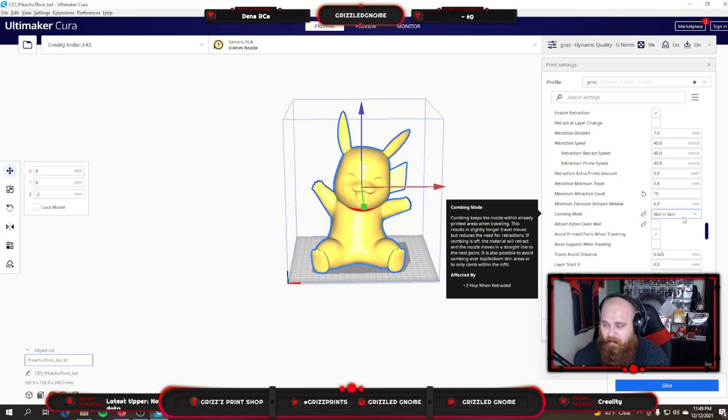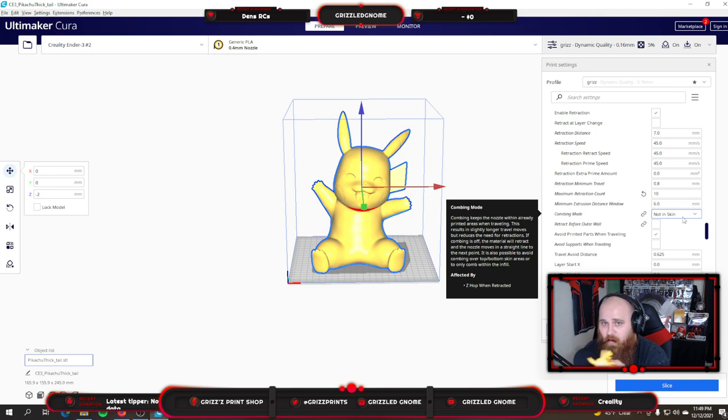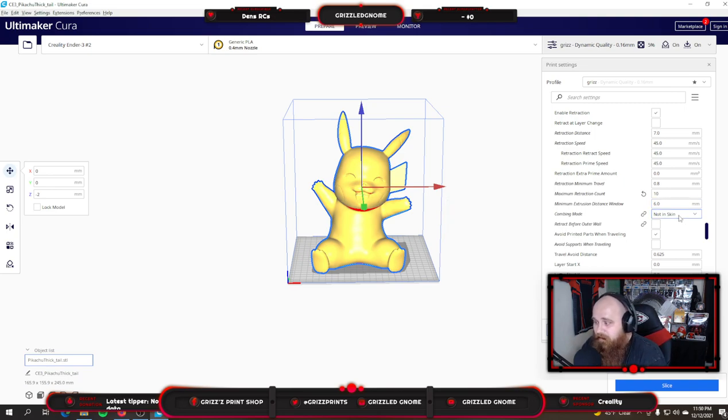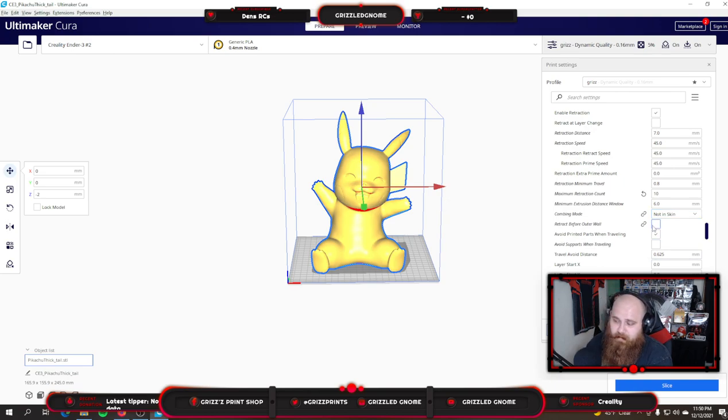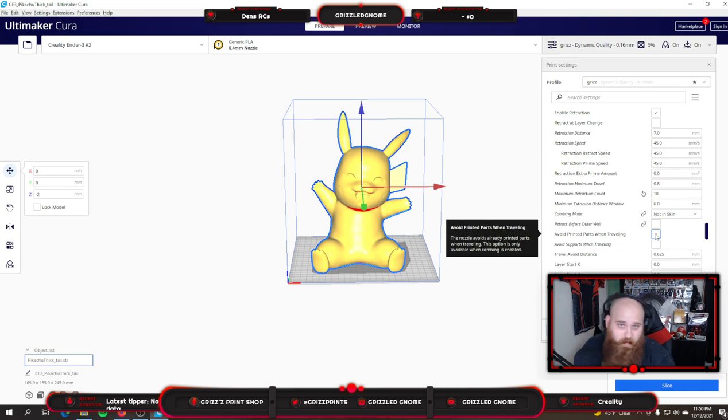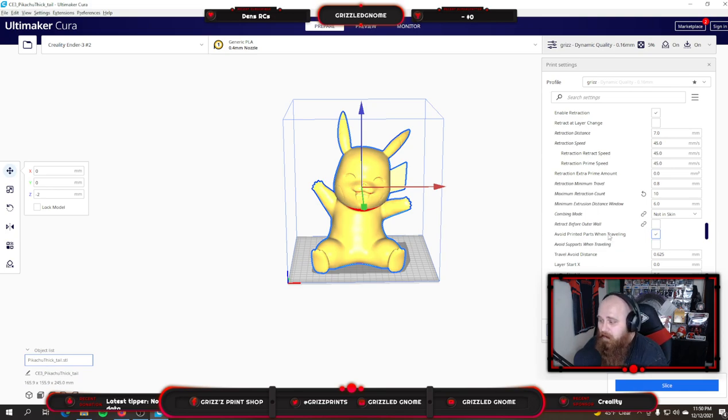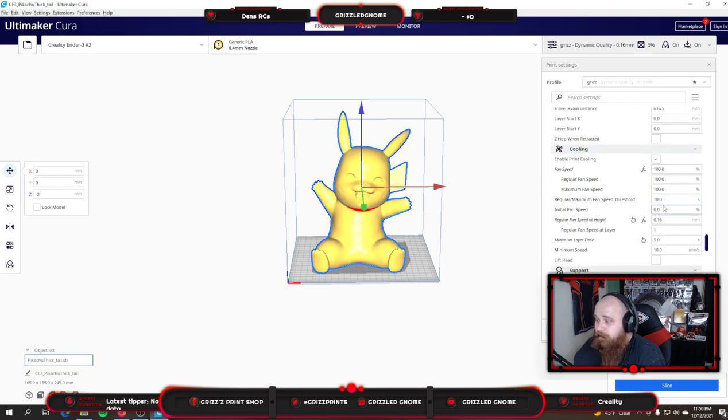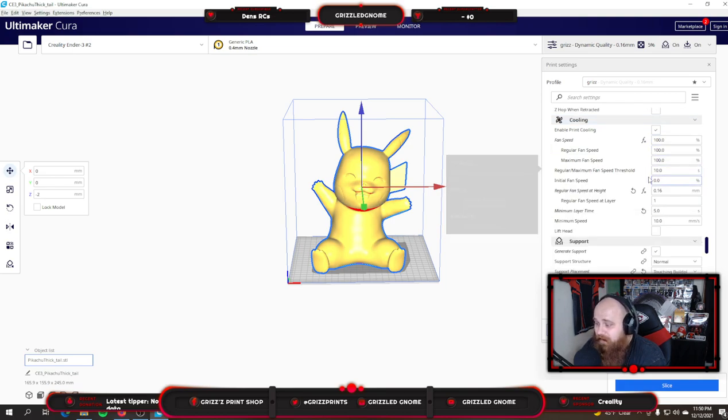And then I always have it avoid printed parts when traveling so that your print head doesn't go knocking stuff over, breaking parts off. This setting has to be turned on or you're going to have a lot of trouble. Cooling, this is all basic. Nothing's changed here.